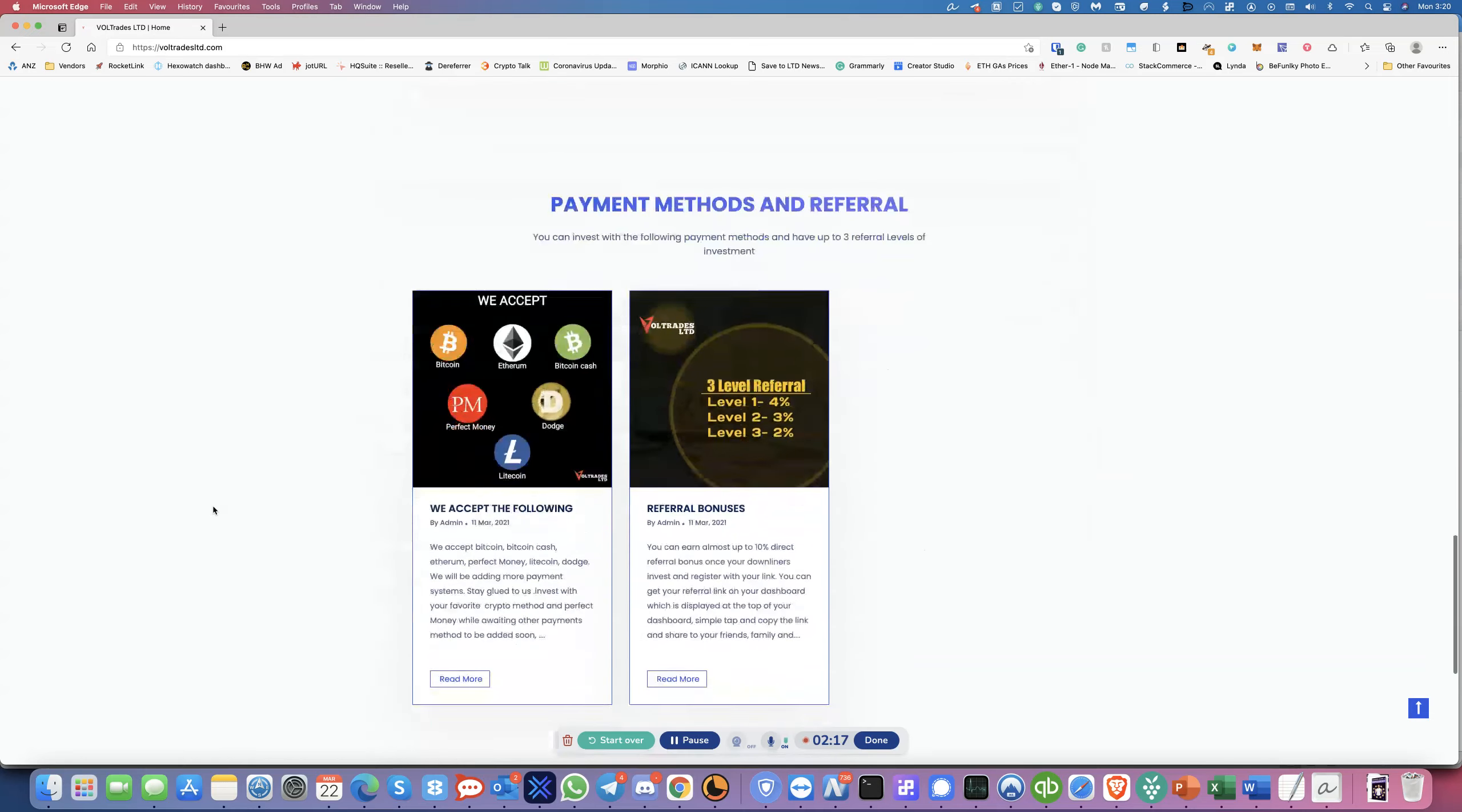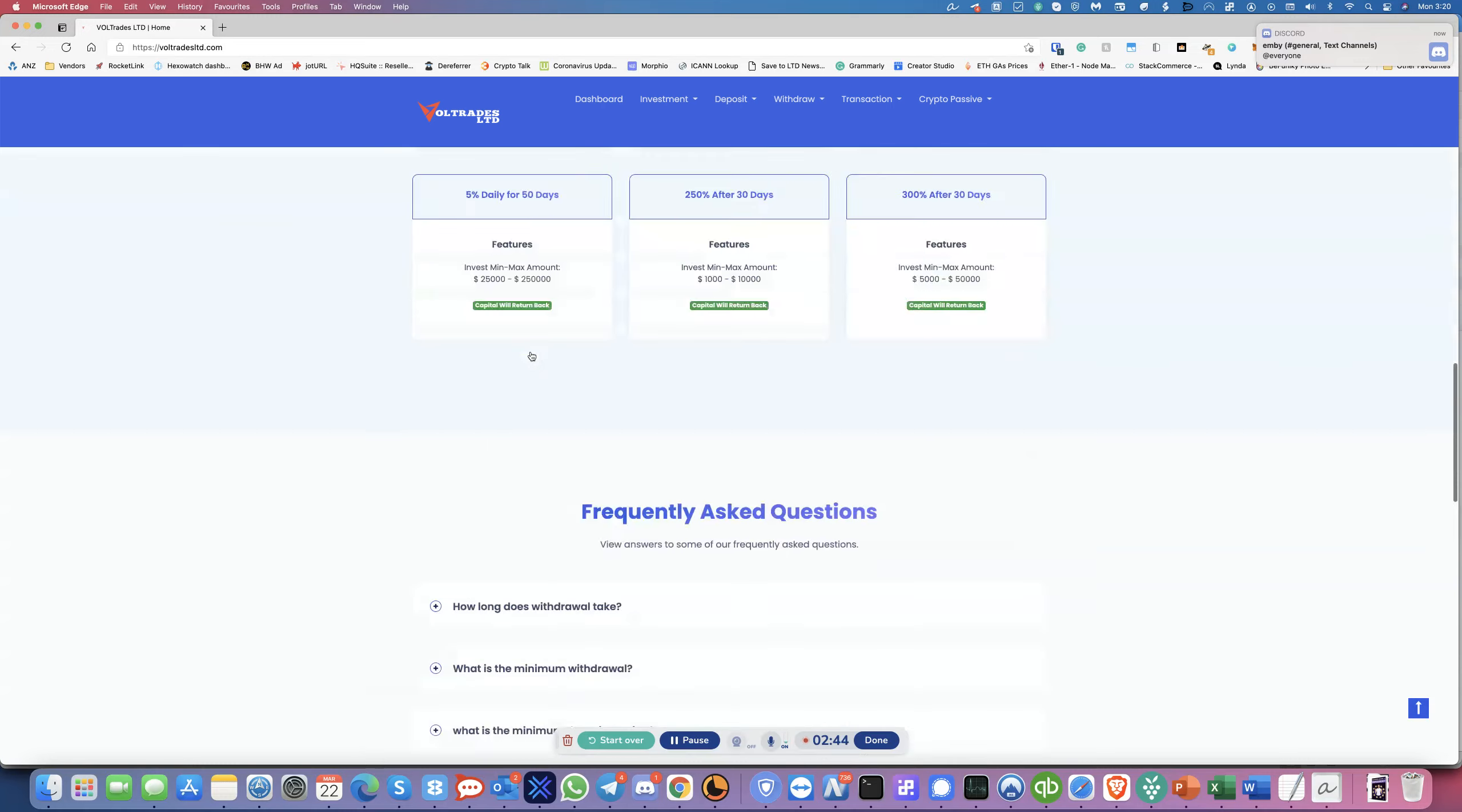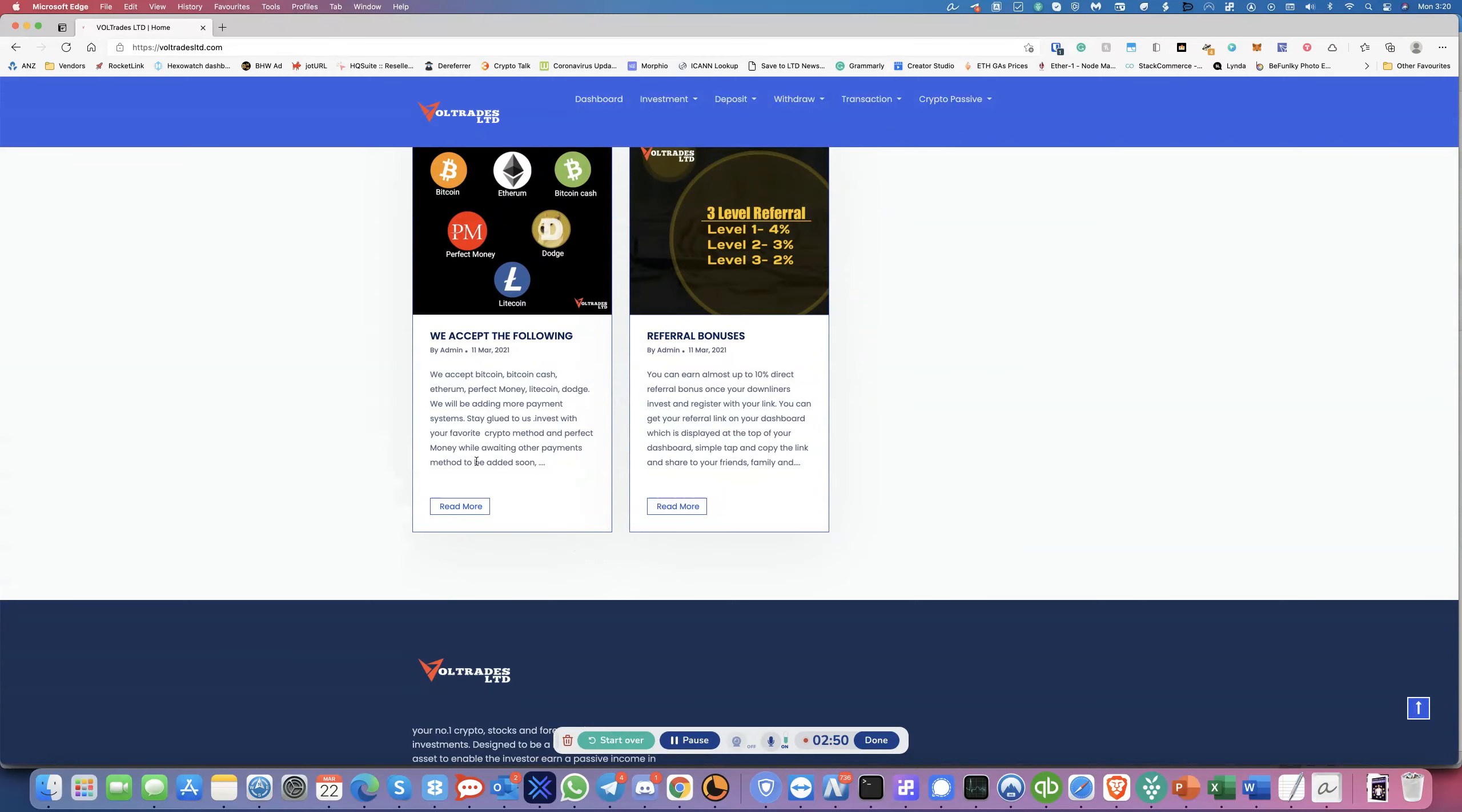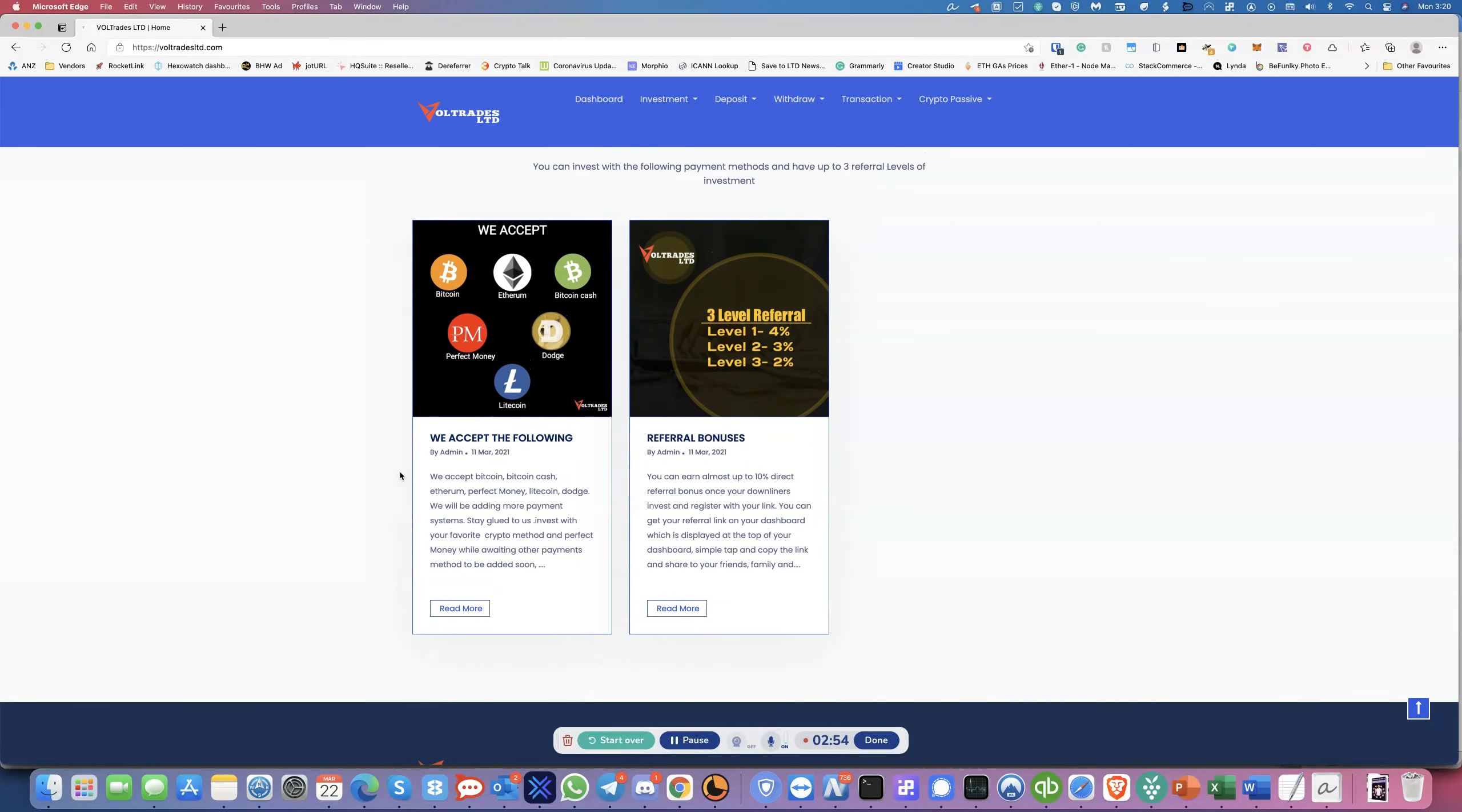Now, they do have three levels of referrals. Level one pays you 4% and then that downline will pay 3% of what they initially invested and then the third level will pay 2%. So it's a bit different to other platforms where most of them don't have levels. So these guys have three levels. Although they've put credit cards here at the top, I'm not sure and over here they don't mention anything about credit cards.